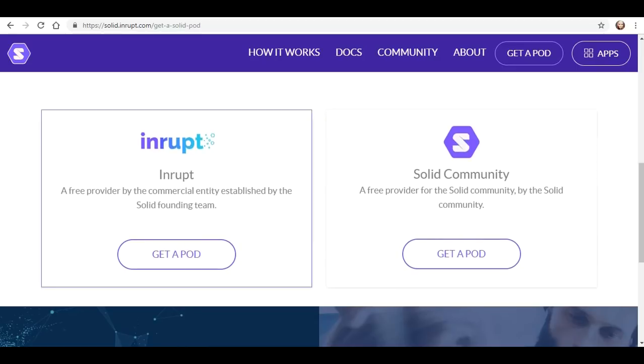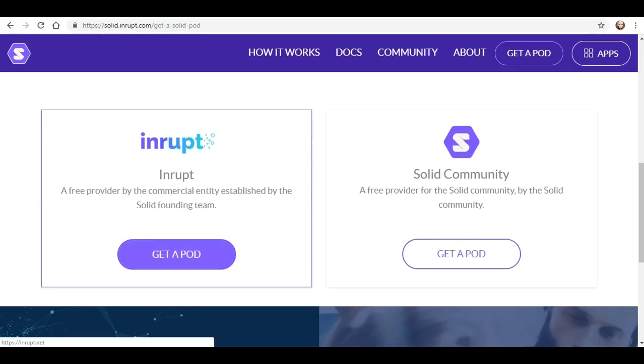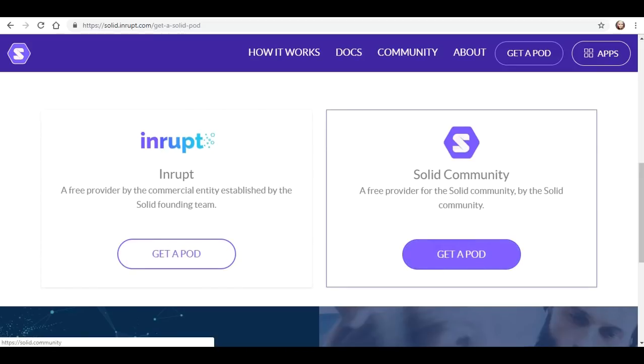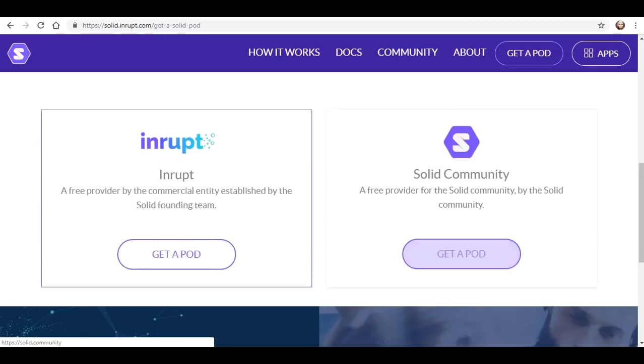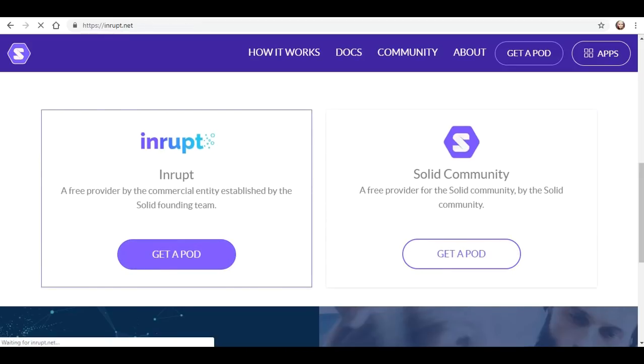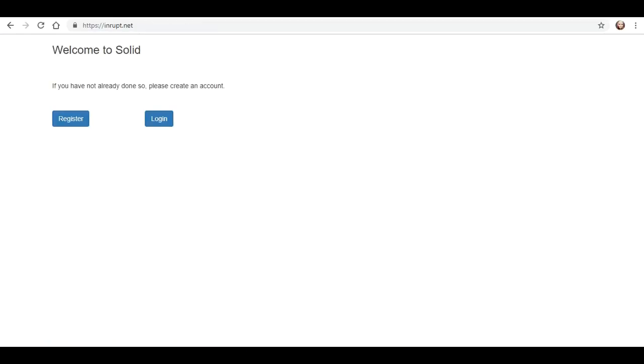What the heck, we'll try them both. But we'll start with this one — actually, I should probably start with this one since I was already over there. Let's go with this. Let's get a pod.